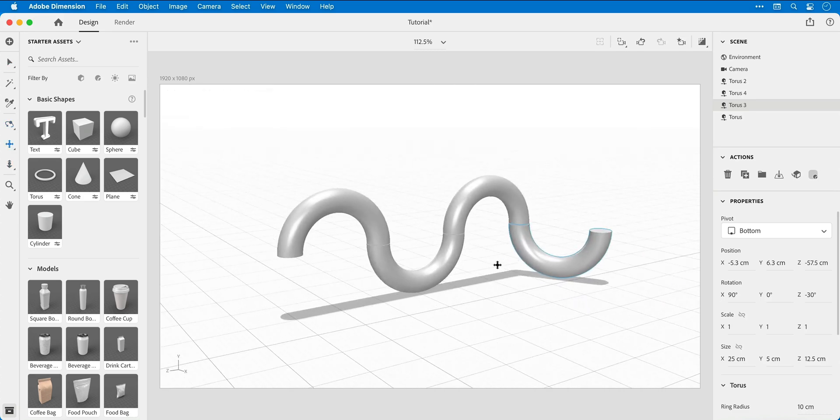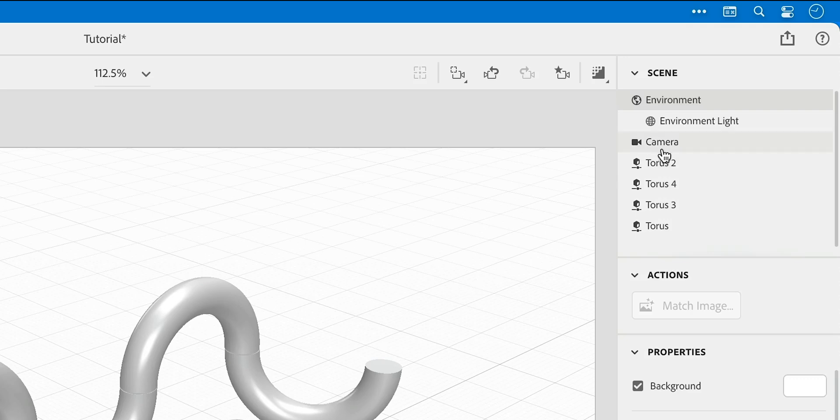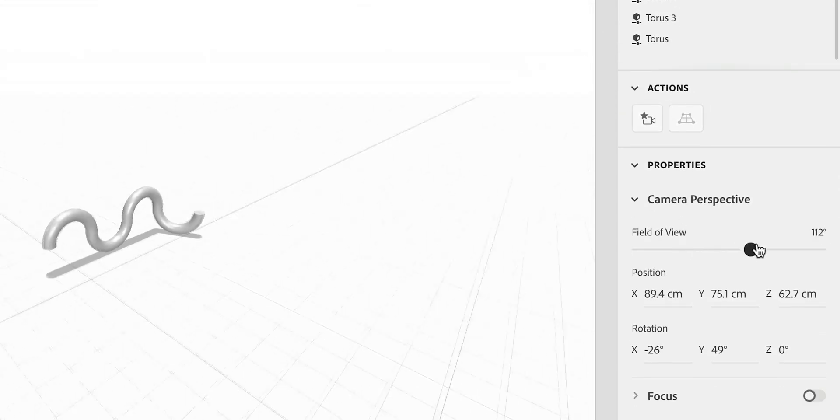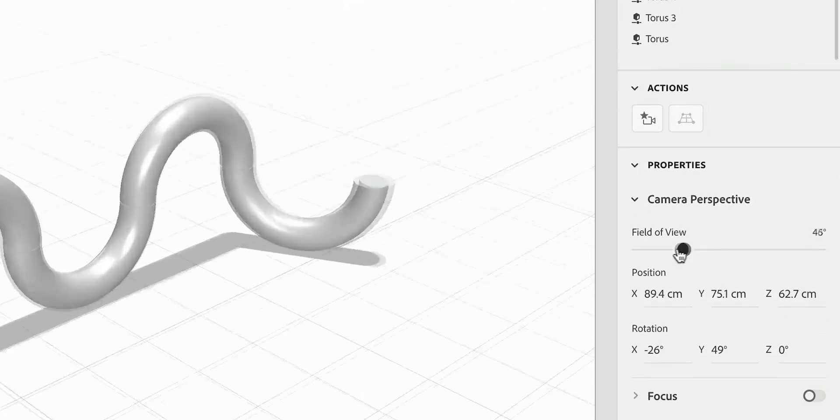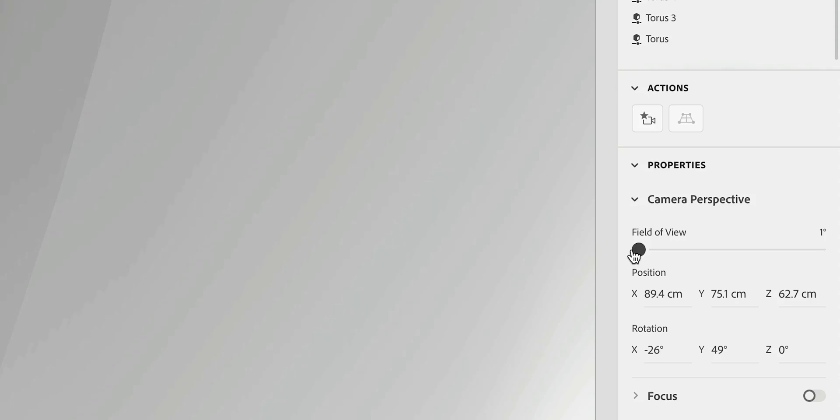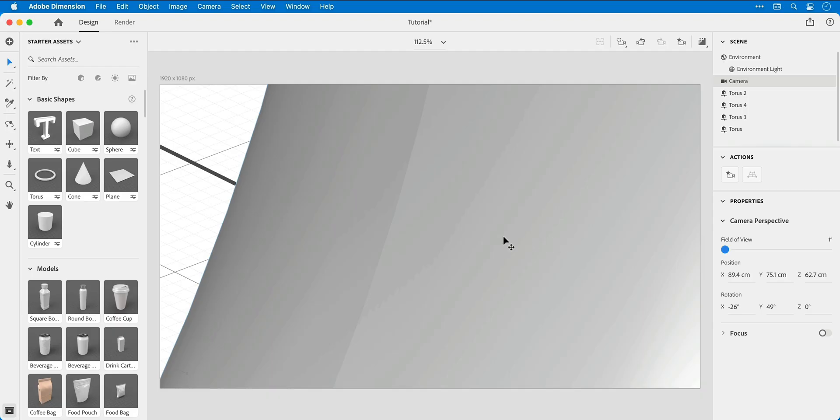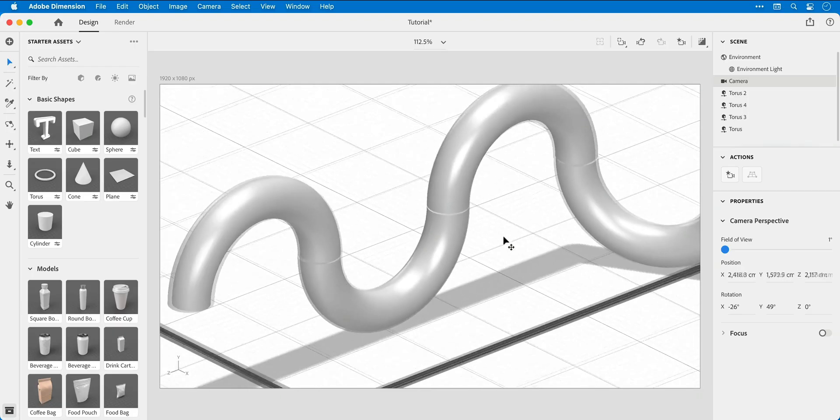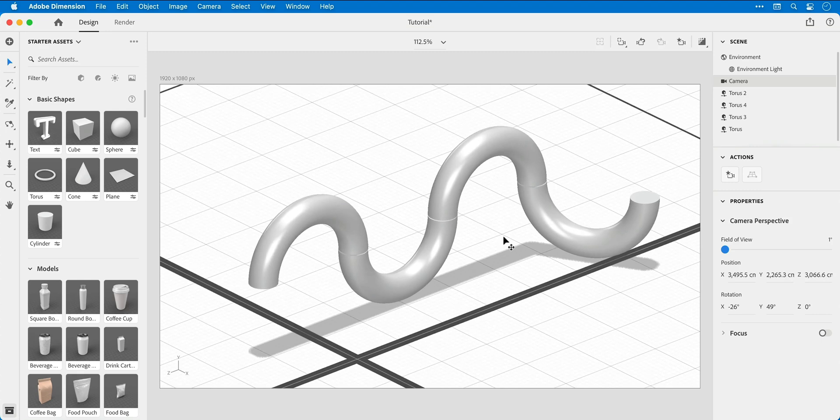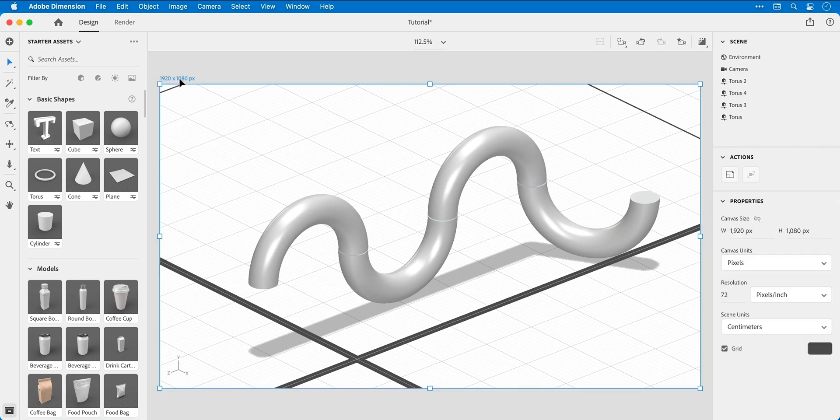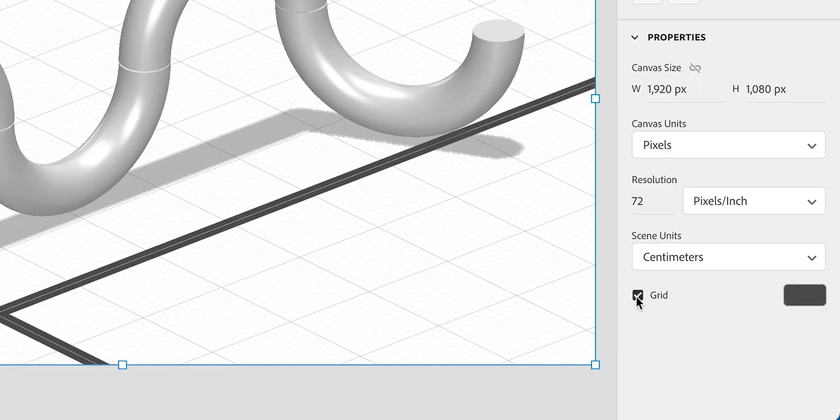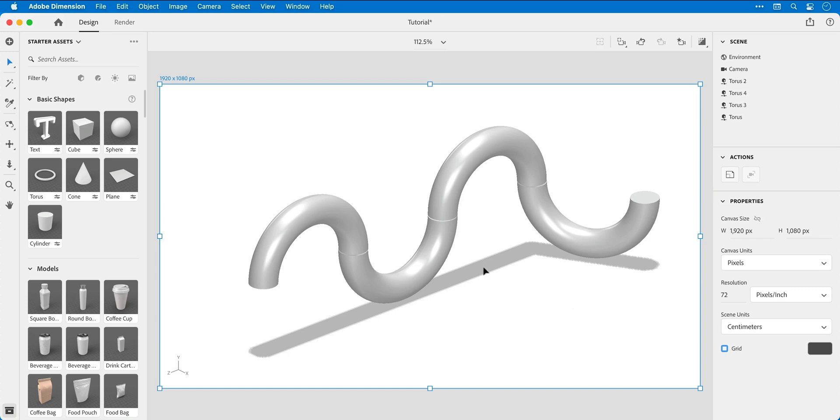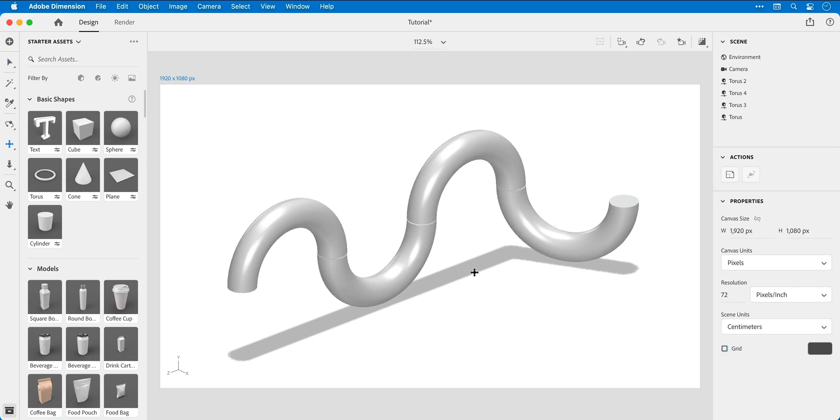Now that we've created this wiggly worm shape, it's time to select the camera and then drag that field of view all the way down to one degree to remove any perspective. And if I zoom back out, you can see we have something very similar to an orthographic camera, and you can select the canvas and uncheck grid if those thicker grid lines become distracting.